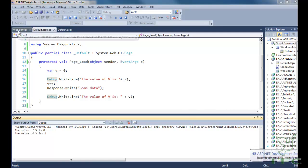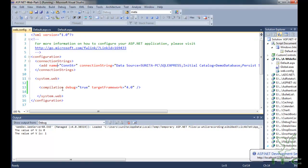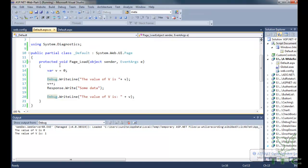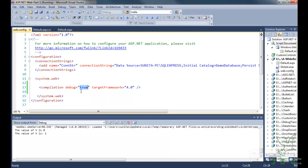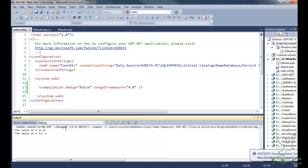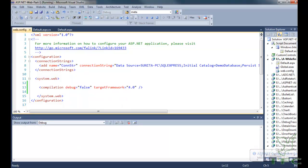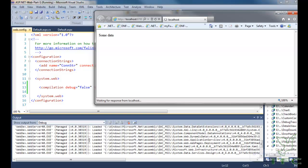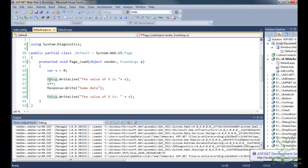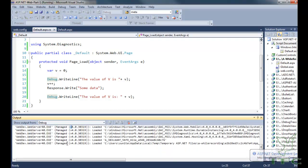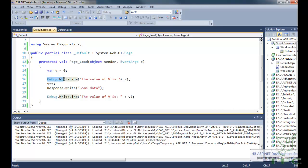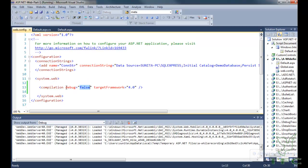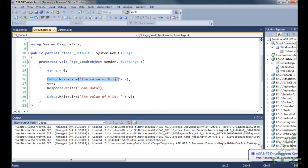To use debugging, simply write compilation debug equal to true in the web.config file. Now let me change this to false and run the page. You will notice that the code written in the debug statements is not appearing. So if you have already written debug code in your project and you write debug equal to false in the web.config file, that code will be completely ignored.